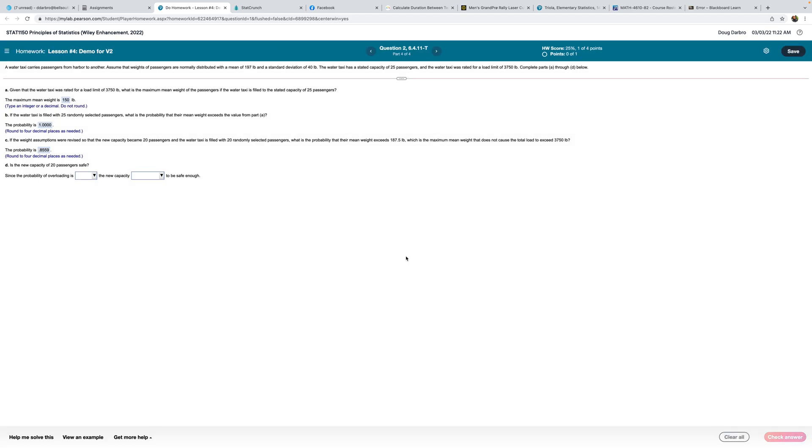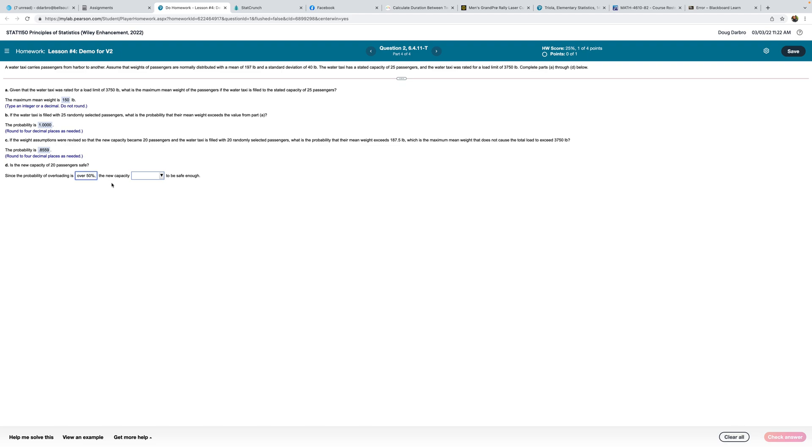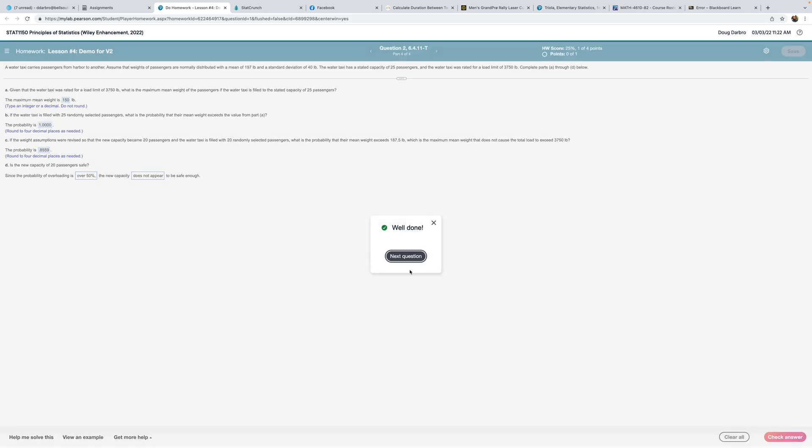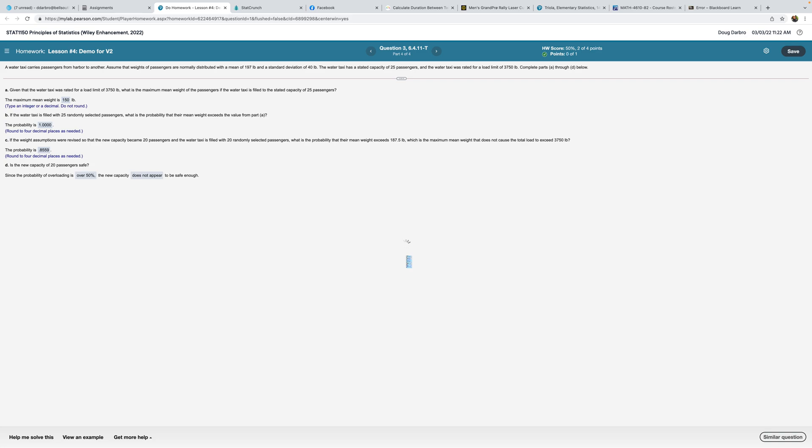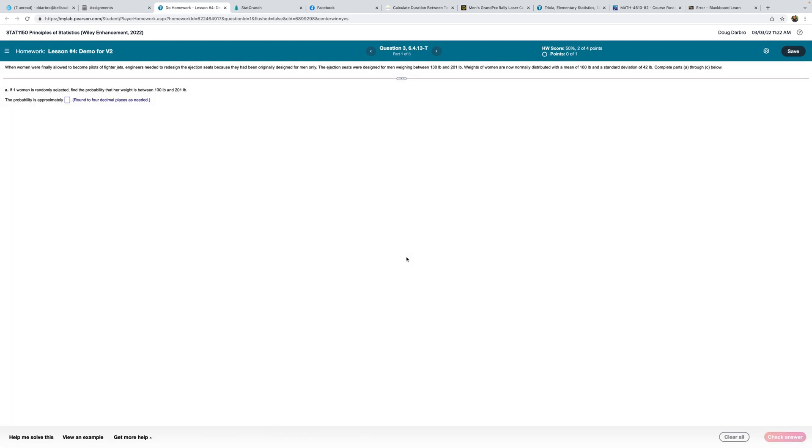Is the new capacity of 20 passengers safe? Well, we have a 0.86 probability, which is pretty high. So since the probability of overloading is over 50%, the new capacity does not appear to be safe. I wouldn't want to get on this boat.